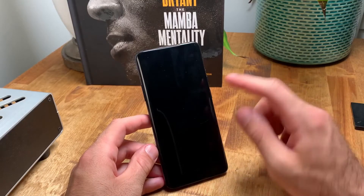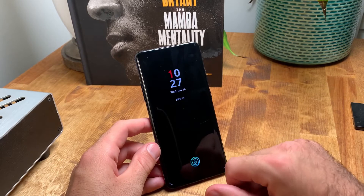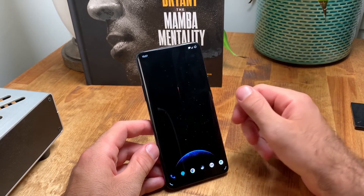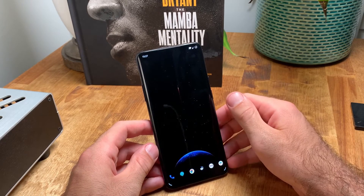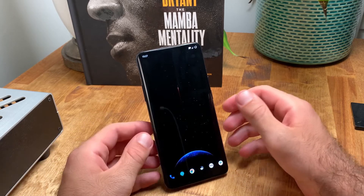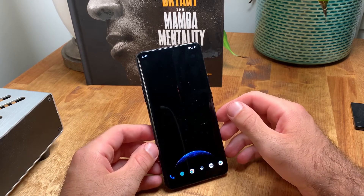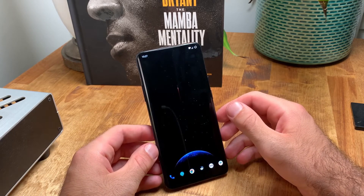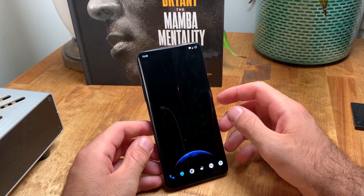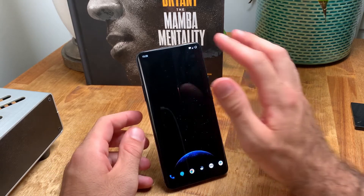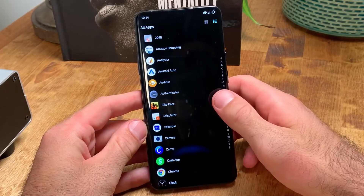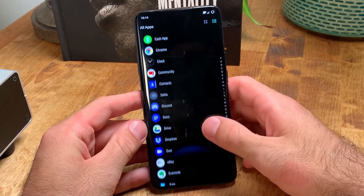First and foremost, I replaced the default OnePlus launcher with Evi Launcher. This is a free lightweight launcher that you can download in the Google Play Store — I'll leave a link in the description. Nova Launcher is another popular launcher for Android, but I prefer the simplicity and clean look of Evi Launcher.